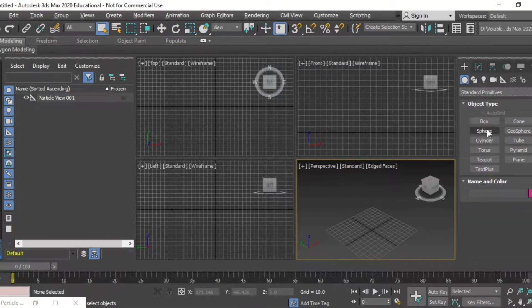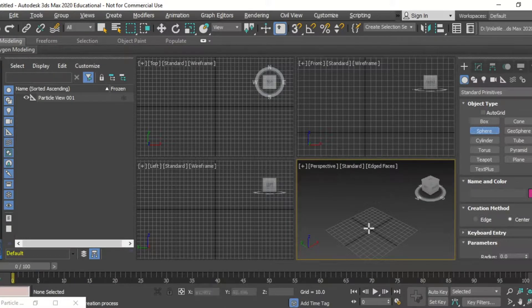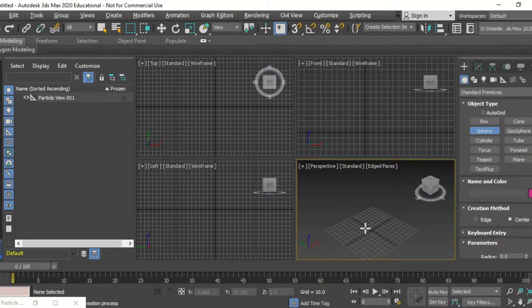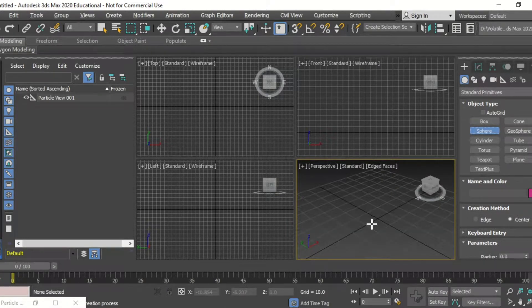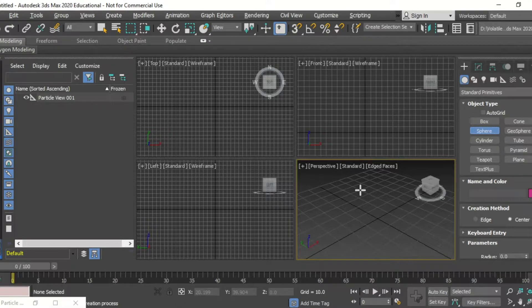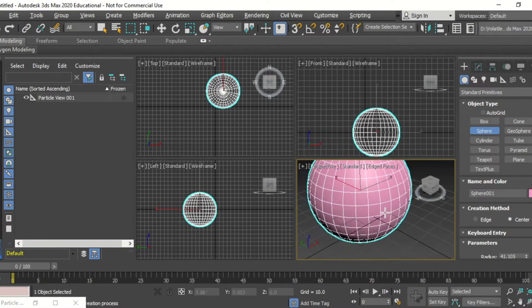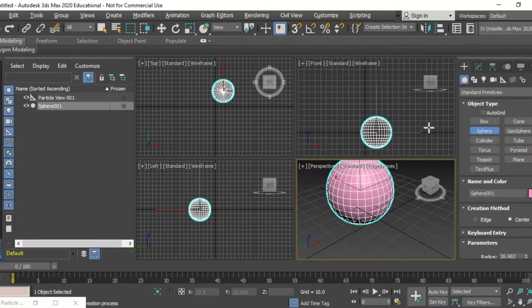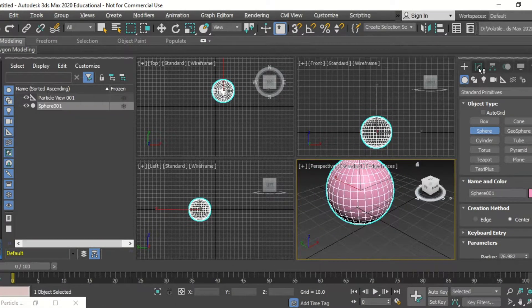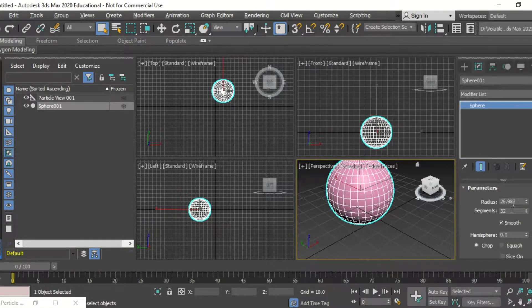This video is part one of two in exploring particles being first repelled by objects, and then in part two attracted to objects.